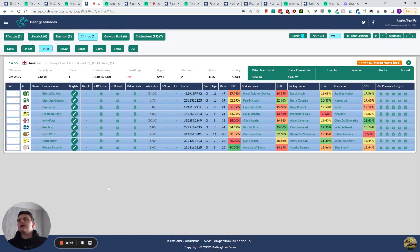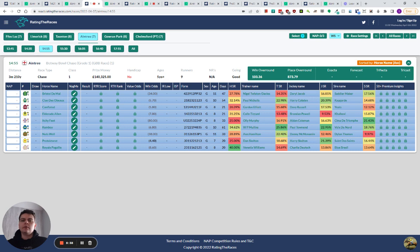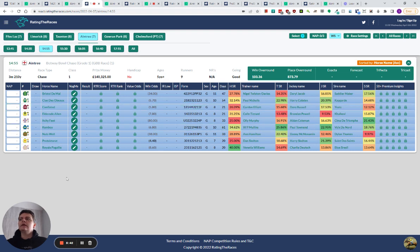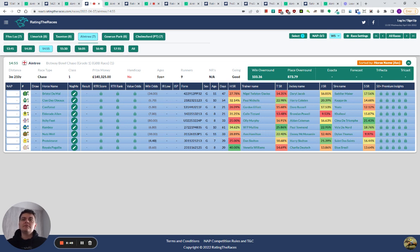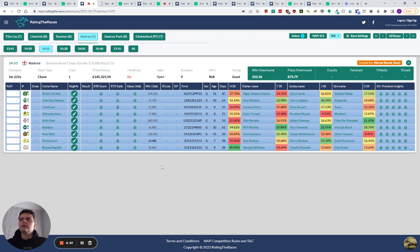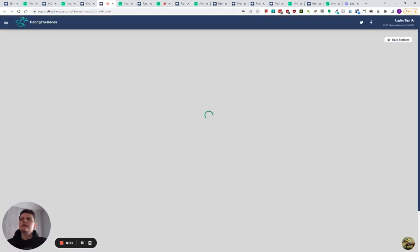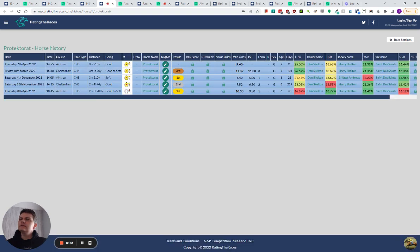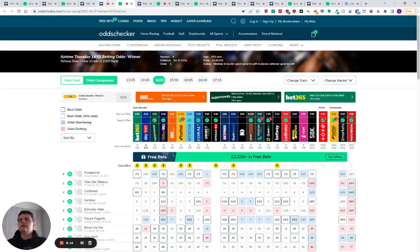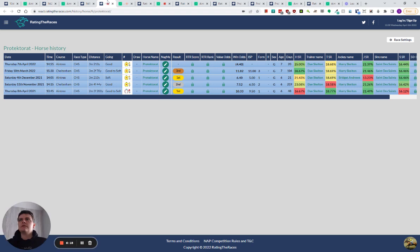The third race is the Betway Bowl, where Protectorat is looking to cement his position as the number one British horse. He's got Clan Des Obeaux, previous winner, to beat, Conflated, and now running here. It's not a race that anything jumps out at me. I'm pretty boring here, and I'm just going to leave it alone and watch it. I think Protectorat will win it. He's two from two at Aintree. You can understand why - he's been beaten at Cheltenham on the other two occasions. So he's probably the right favorite, probably the one to beat, but not a selection for me.